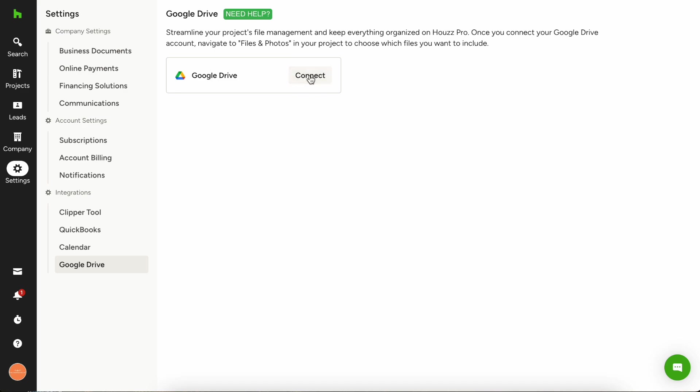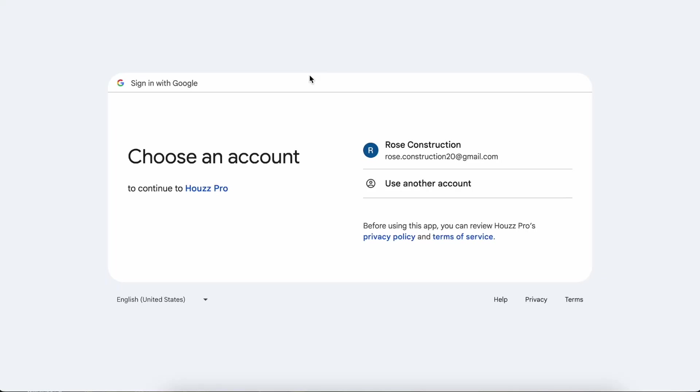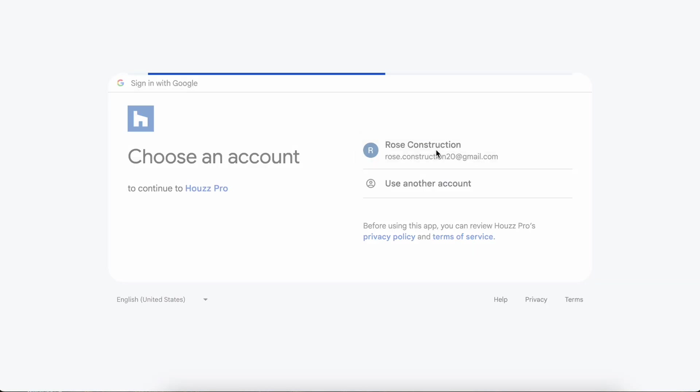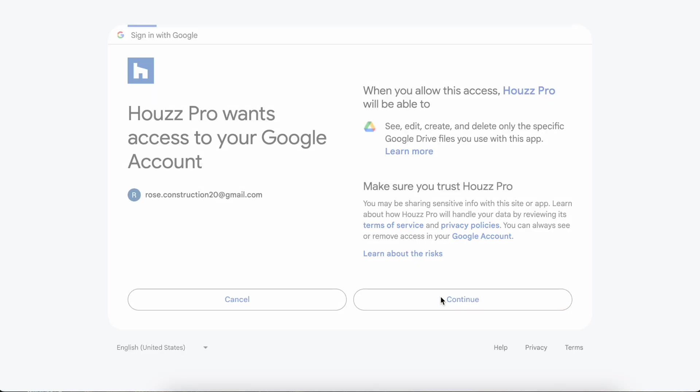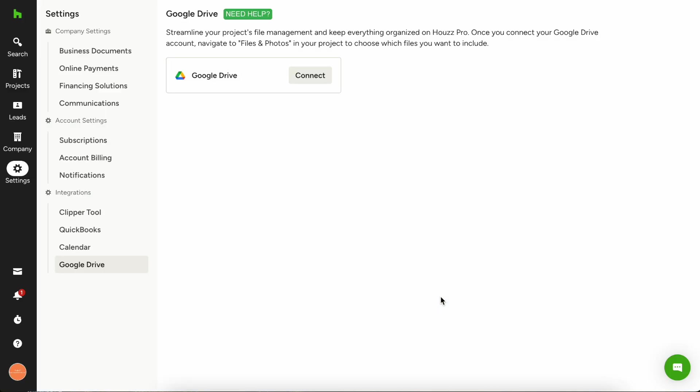Click connect and it's going to bring up your Google account so that you can connect your Google account directly. I'm going to choose my Google account here and then it's going to ask you for permission to allow House Pro to access your Google account. You'll want to hit continue here to approve that and then you're connected.